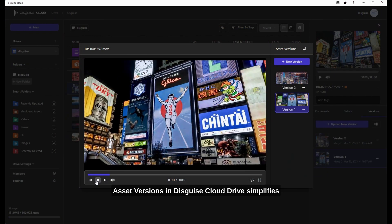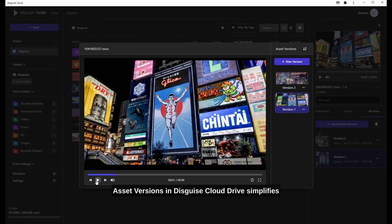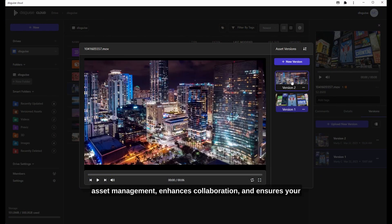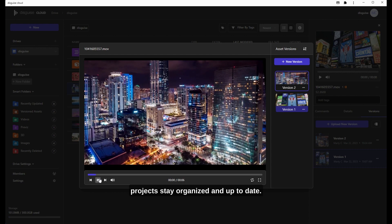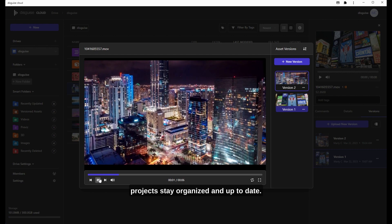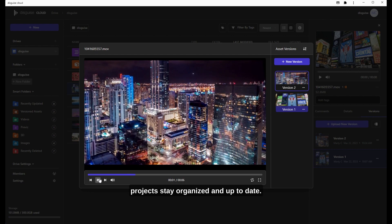Asset Versions in Disguise Cloud Drive simplifies asset management, enhances collaboration, and ensures your projects stay organized and up to date.